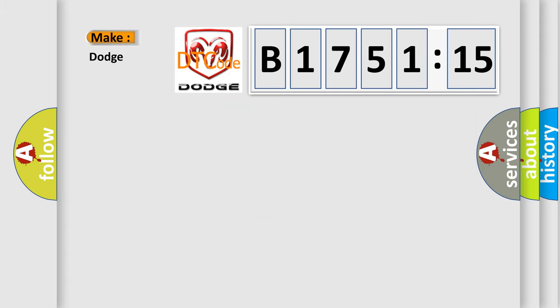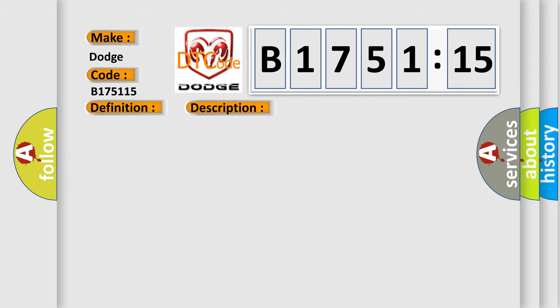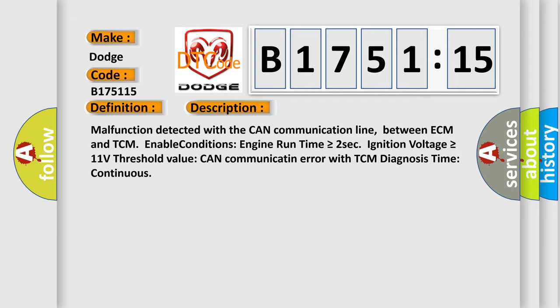So, what does the diagnostic trouble code B175115 interpret specifically for Dodge car manufacturers? The basic definition is lost communication with TCM. And now this is a short description of this DTC code.